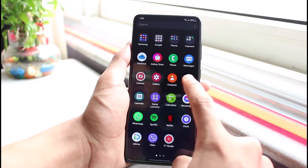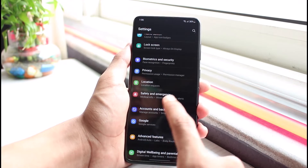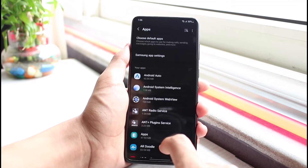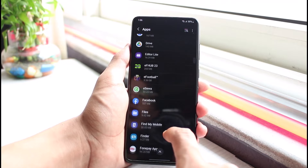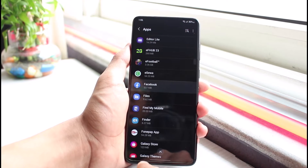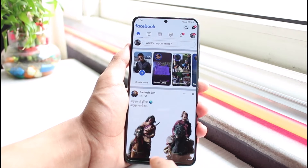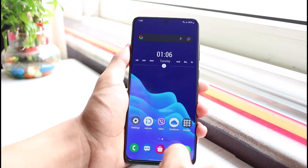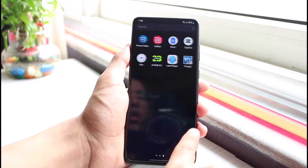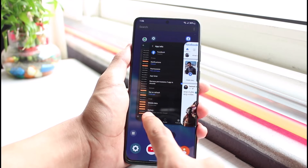To find a hidden app, you can open Settings and go to Apps. Once you're in Apps, you can look for Facebook and open it from there. However, you will not be able to see the Facebook app within the regular app list on your home screen.